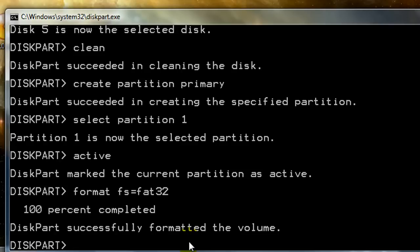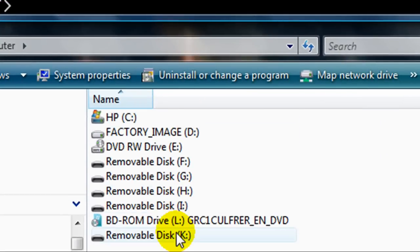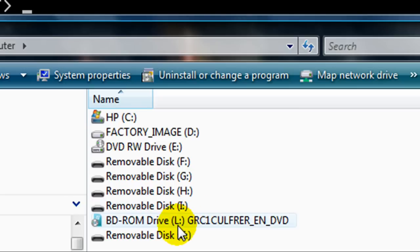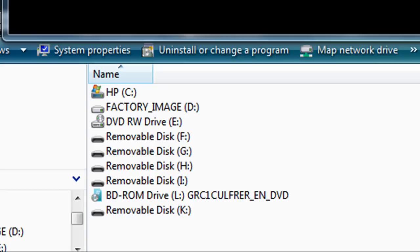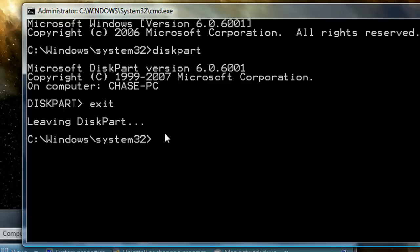After formatting, give the 'assign' command and as you can see our drive letter has changed. So remember: L is our source drive, K is our destination — we want to get the files from here to there. After assigning the thumb drive the drive letter K, type 'exit' to leave the disk partitioner.